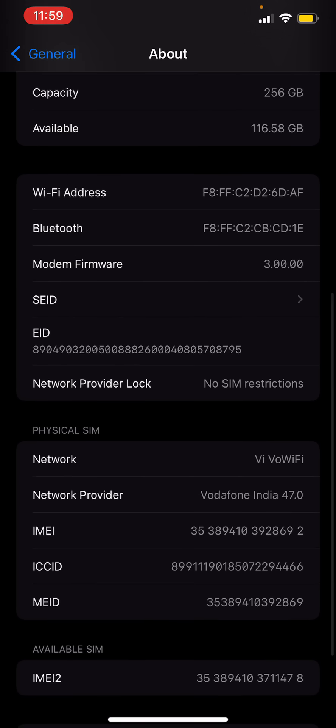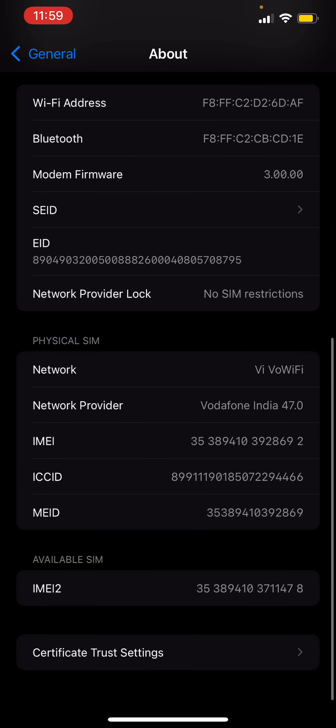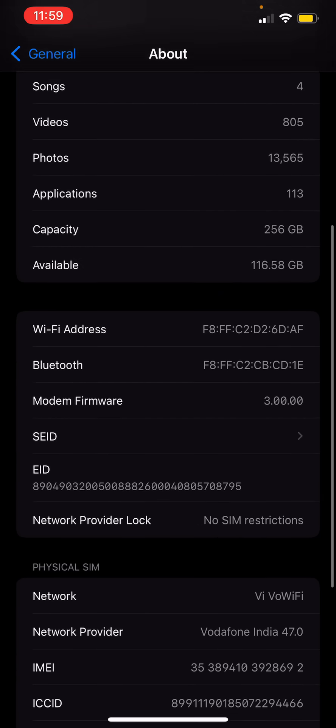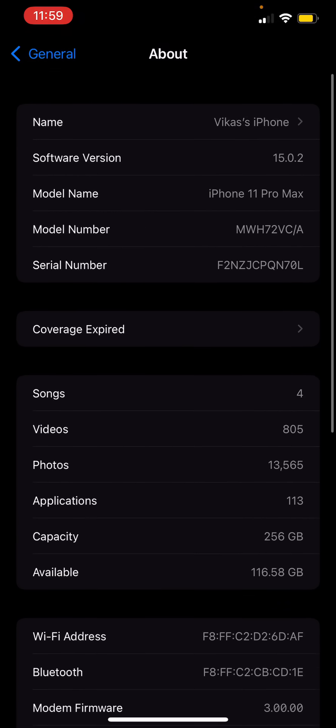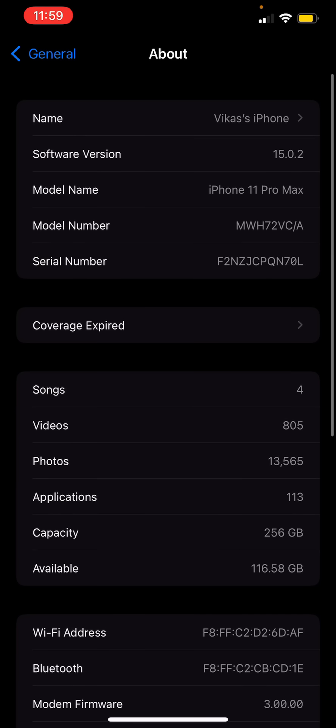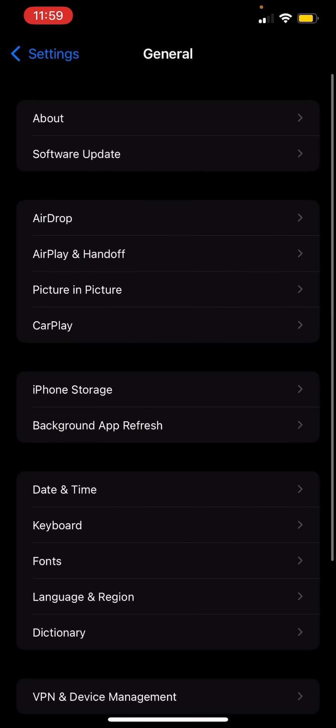You can see all the data like the WiFi MAC addresses, Bluetooth, any technical stuff you want you can see here. This is the IMEI number of my SIM, the SIM I have installed on this one.